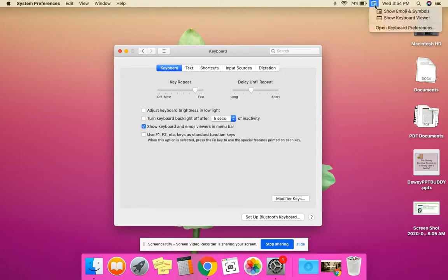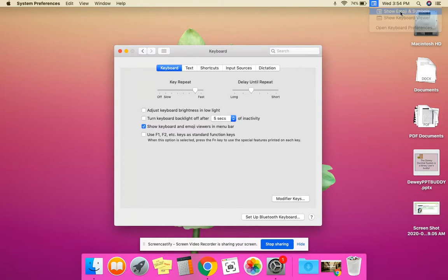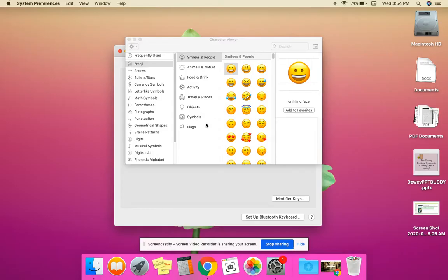When you click on it, you can do Show Emoji and Symbols. And you have a whole world of emojis that you're able to use.